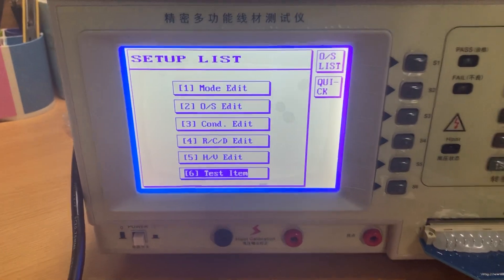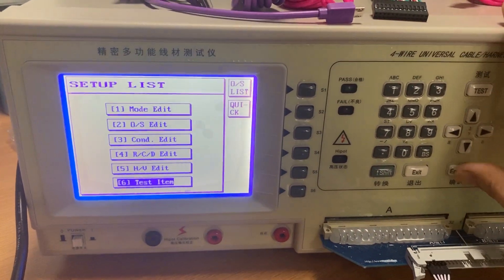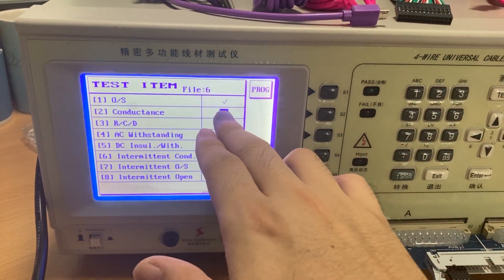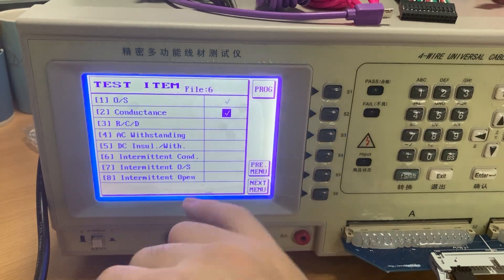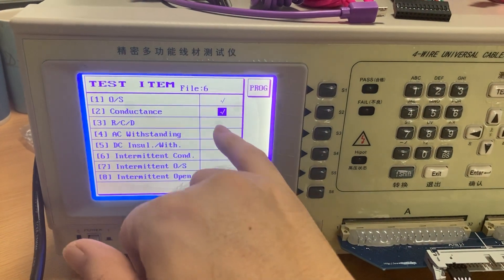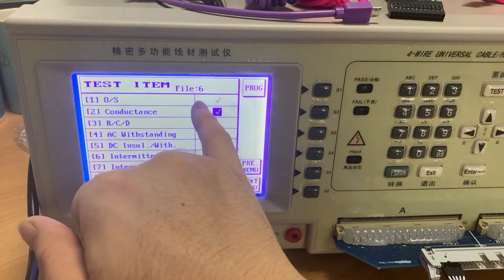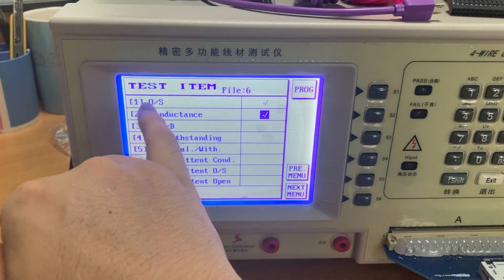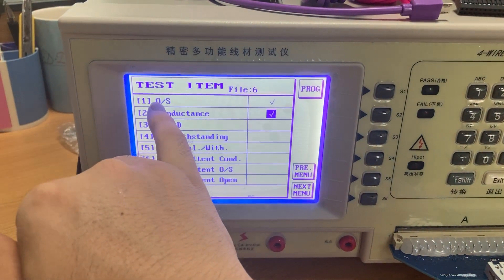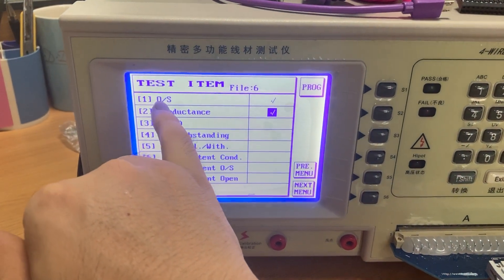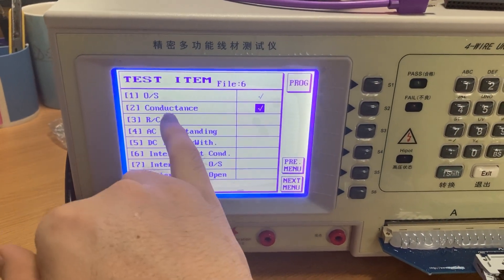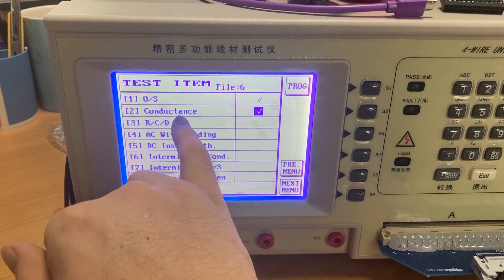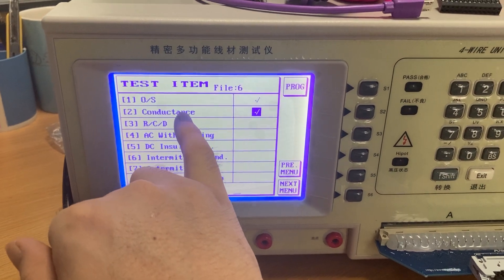We press enter. For the USB cable, we usually choose number one and number two. Number one means 'open', number two means 'short', and conductors means the cable connection is connected.